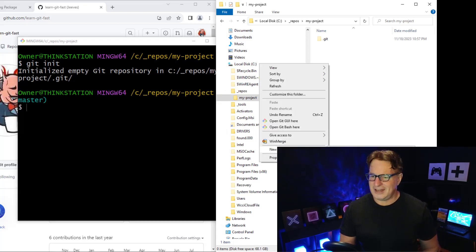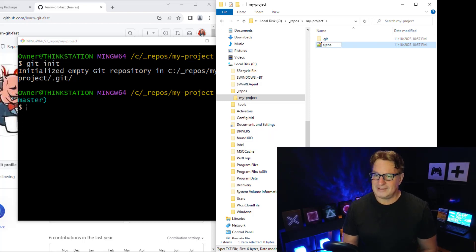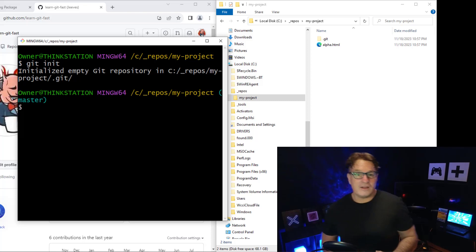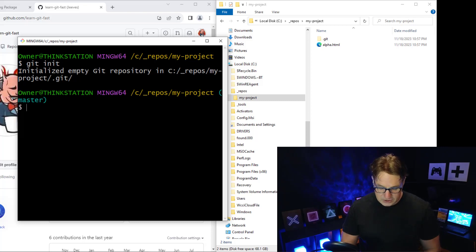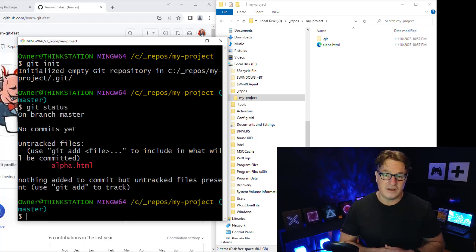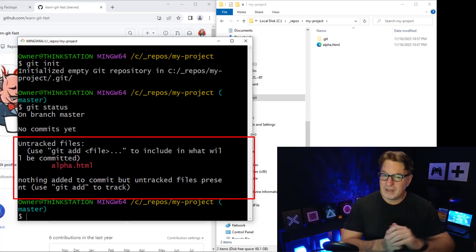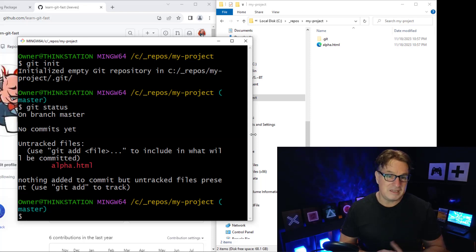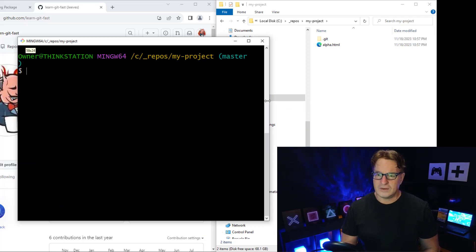Now I want to add a new file. I'll create alpha.html. At this point I have a file in the same folder as the git repository, but git isn't tracking it. If I run git status, it shows the new file alpha.html in red, meaning it's untracked and will not be included in the next commit.